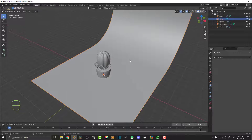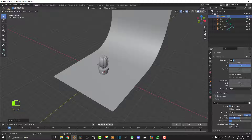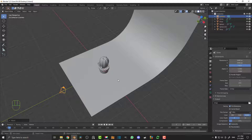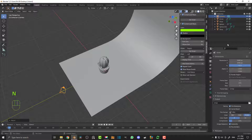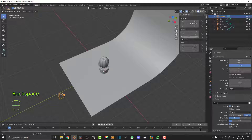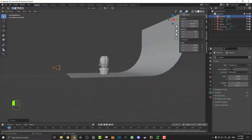Now go Shift+A and add in a camera. Go to your output settings and make the X resolution 1080. With the camera active, go G Y and move it back on the Y axis. The camera is rotated down, so hit N to bring up the properties panel, go to Item, hover over the rotation values and hit Backspace to reset those transforms. Then in the X field type in 90 degrees so it's pointed the right way. Now go G Z and move it up a little bit, then go to camera settings and set the focal length to 120.